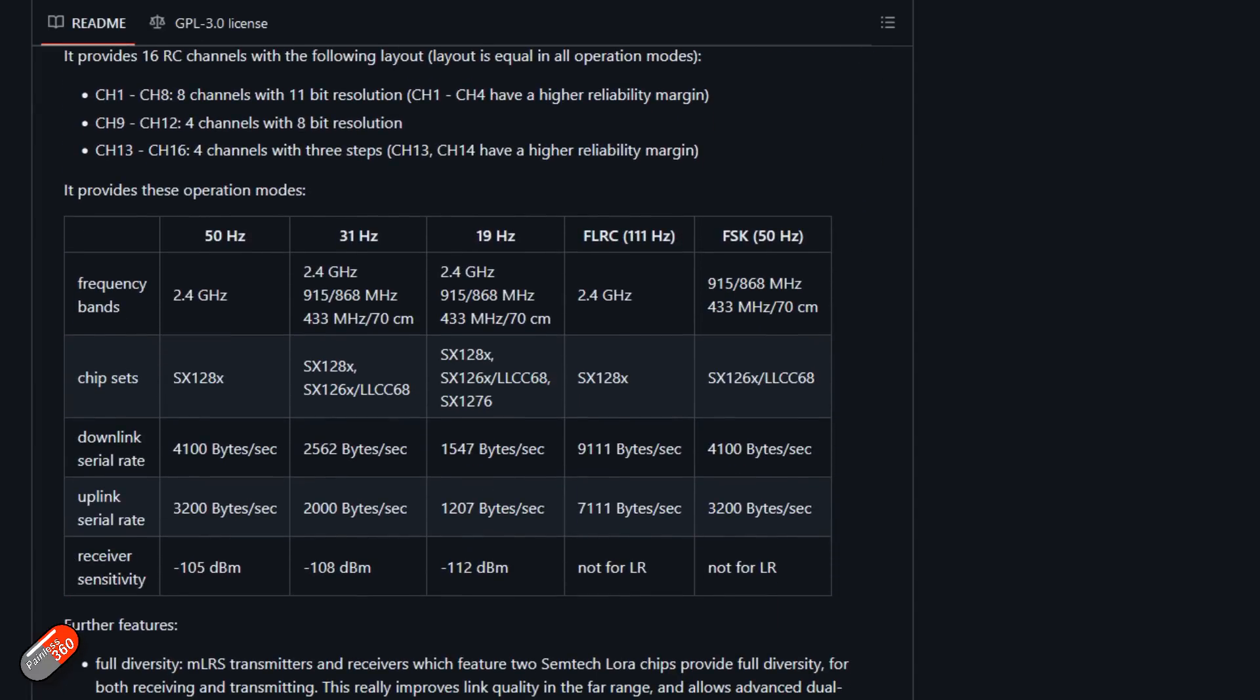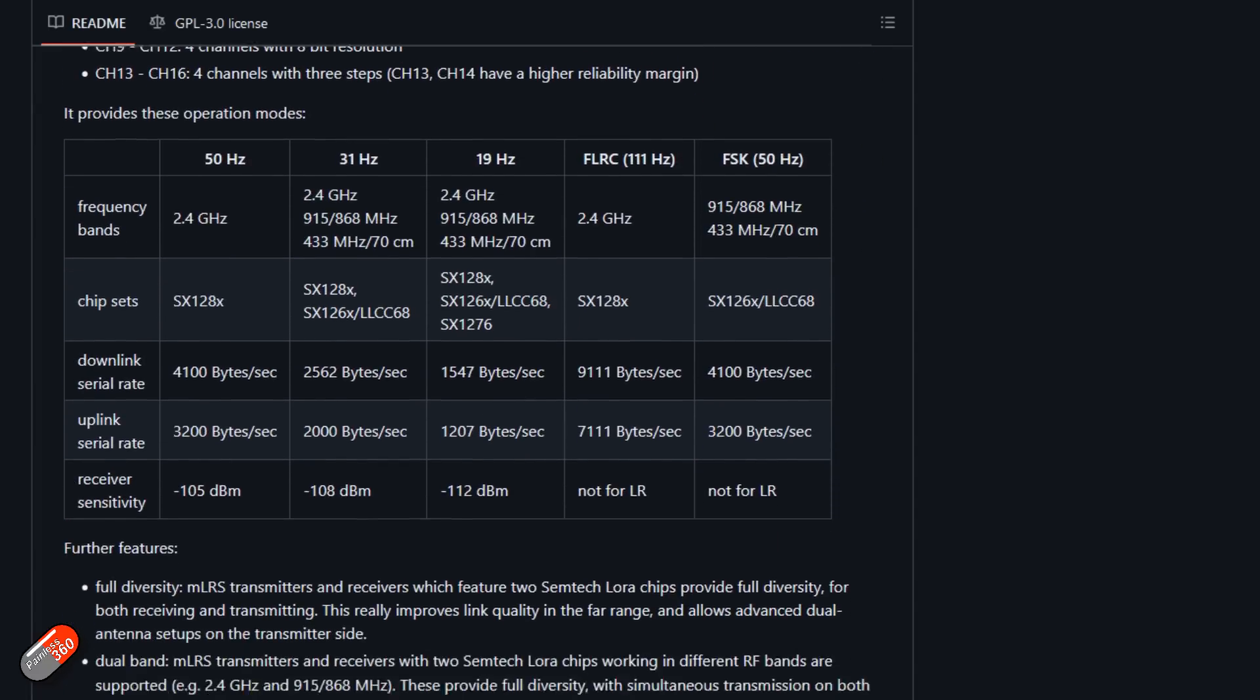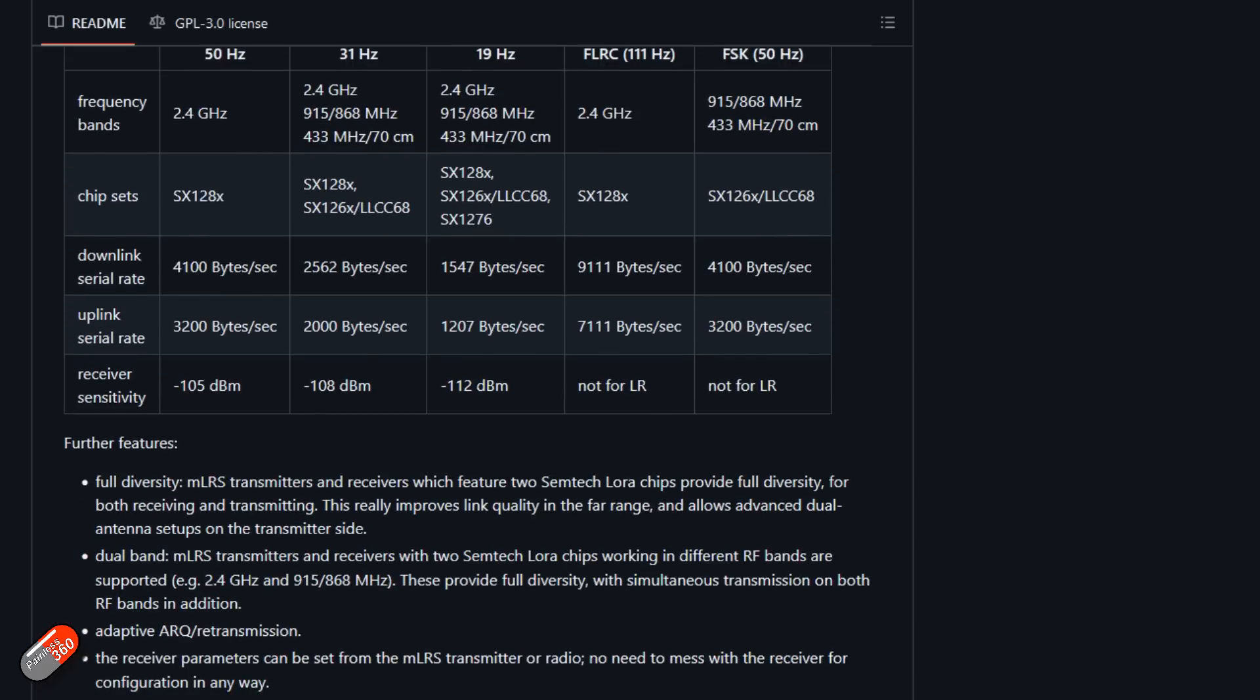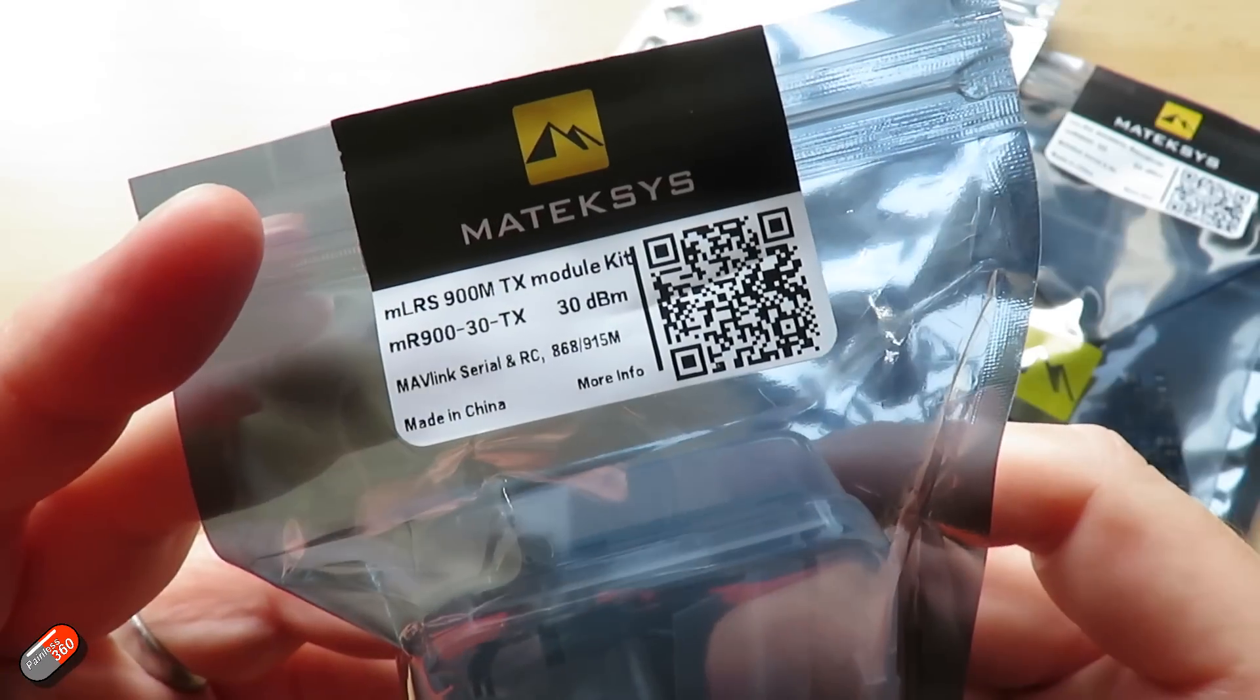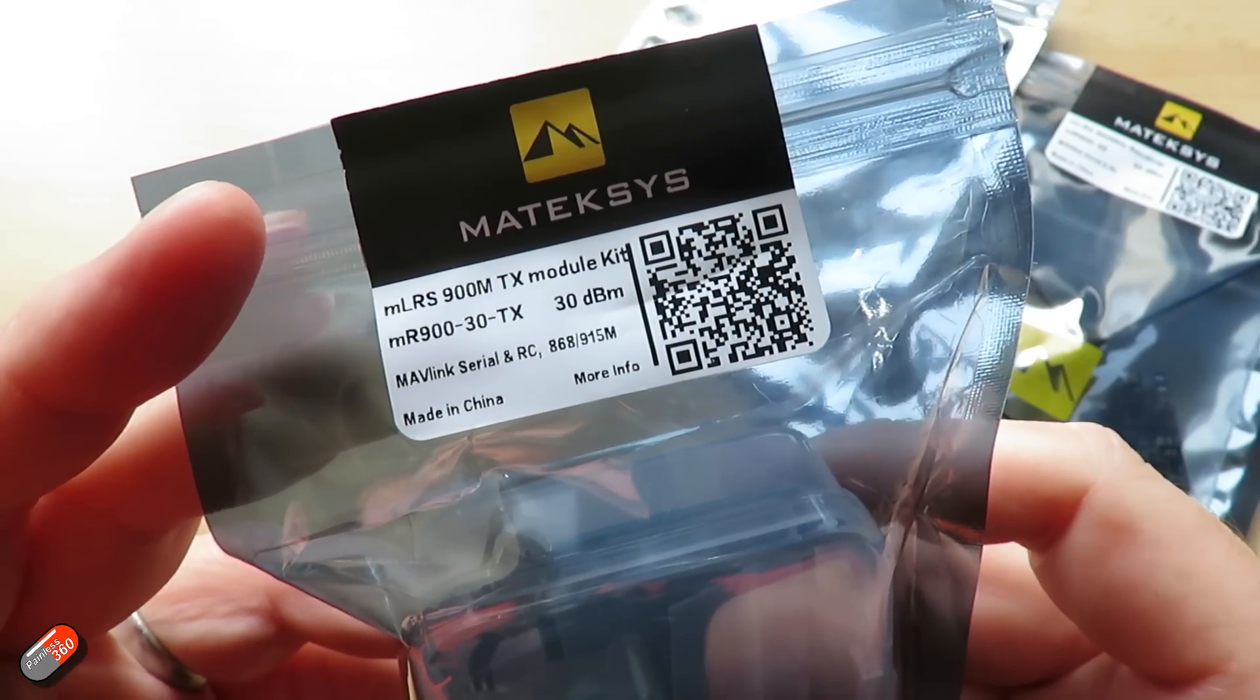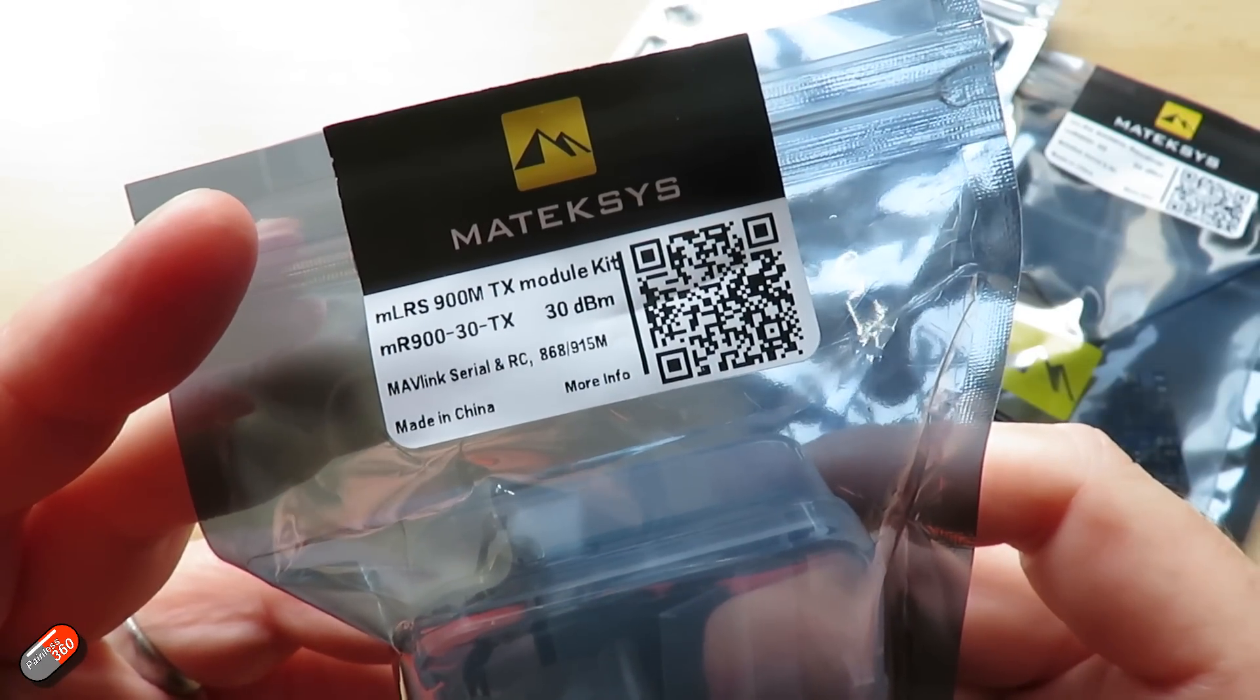So this is something that's going to snap in the back of a radio, just like an ExpressLRS module or something else, but it's going to give you a couple of other cool things. Now, as I already said, M stands for Mavlink.